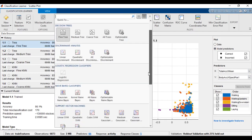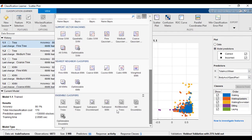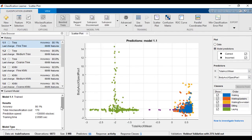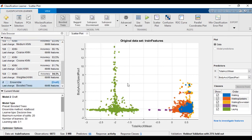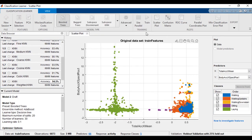First, in the model gallery, choose one of the classifier presets, or the train all option. Next, click on train.